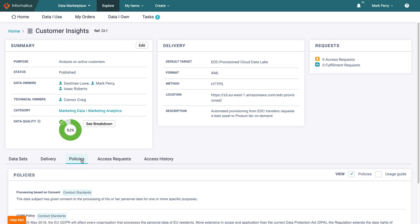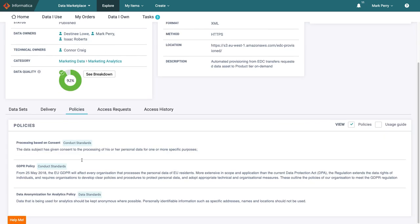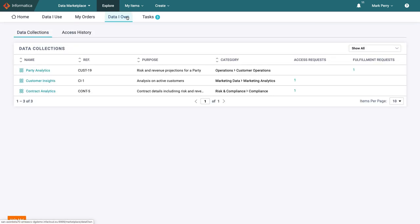Happy with the provisioning setup, he turns to the related policies. The policies related to the use of the data seem to be in order, so all in all Mark is happy that this dataset is ready for consumption and turns to his other responsibilities as a data owner.